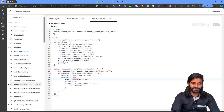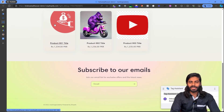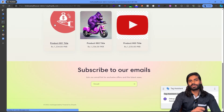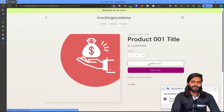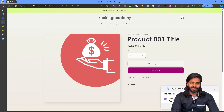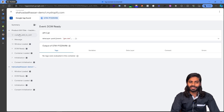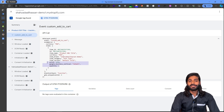Let's go back to the Shopify store that is connected with the debug window and click on any product to navigate to the product page. Let's click the Add to Cart button to see if this event is triggering correctly. In our debug window we can see that a custom add to cart event has been fired with all the details such as item name, currency, item brand, value, and quantity.